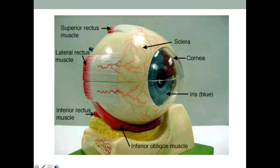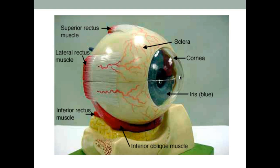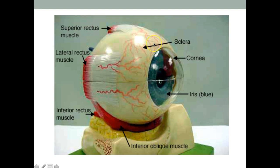Looking at these structures, all of this white portion is the sclera, and this glassy membrane here is the cornea. It's important to remember these terms, be able to identify them, and know their functions. The sclera and cornea together — because they are continuous — make up the fibrous tunic.